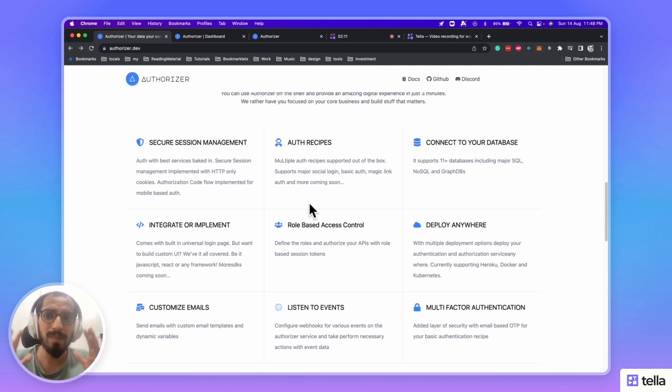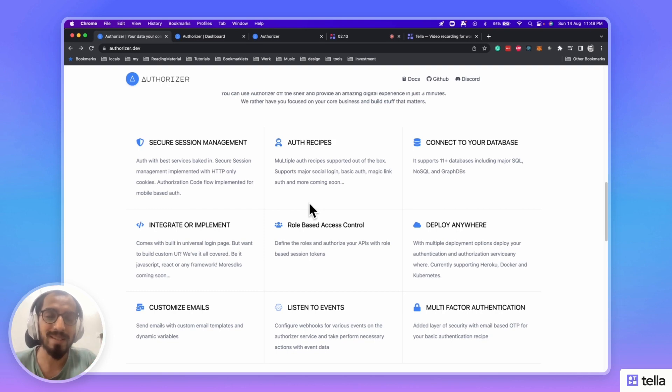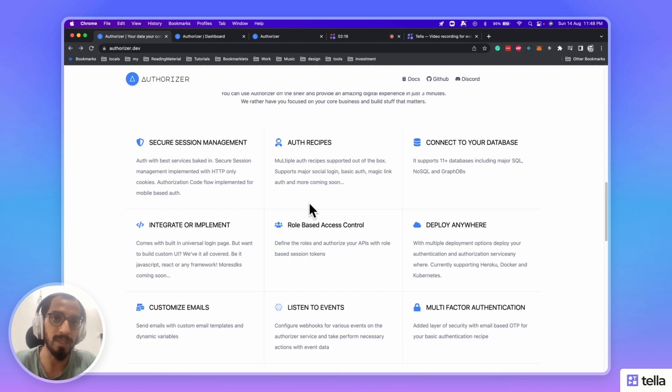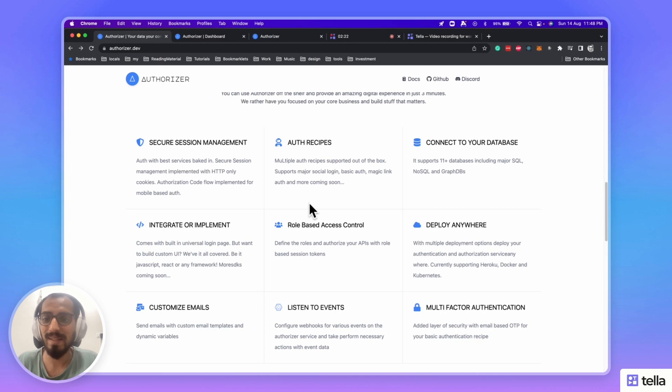You can deploy your Authorizer instance anywhere, either on your infrastructure, using one-click deployment options, using Docker, using Kubernetes, and also using binaries.